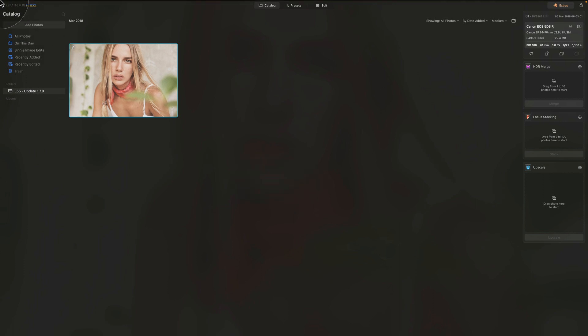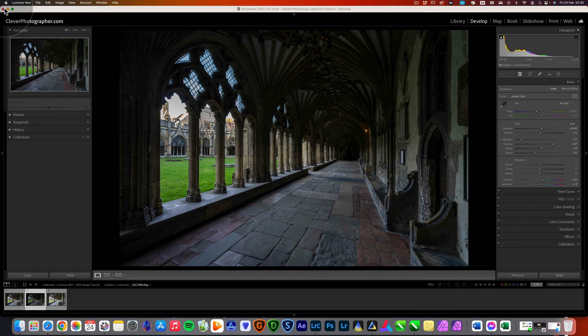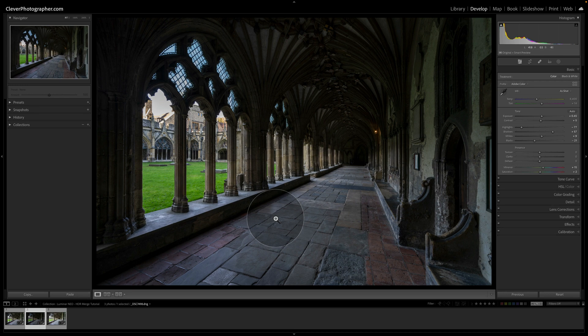Step two: close Luminar Neo, and if you have Lightroom Classic open, close it and reopen it again. The workflow for using Luminar Neo extensions with Lightroom is the same for each one — for HDR merge, focus stacking, and upscale. I'll show you how to do it for HDR merge and you can use the same workflow for the rest.